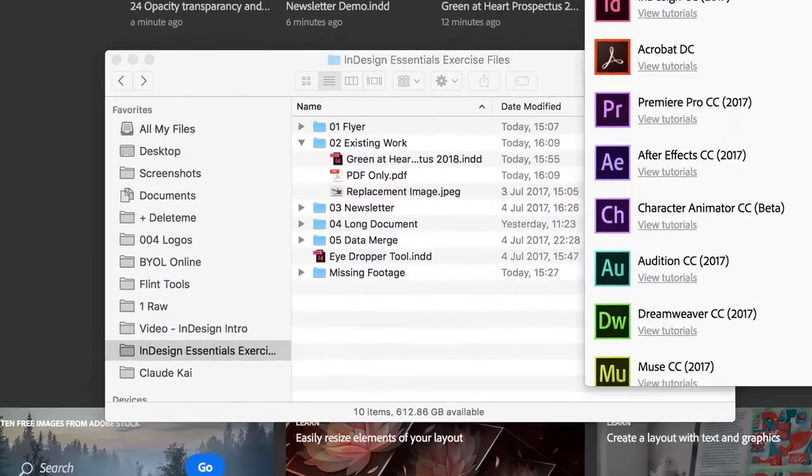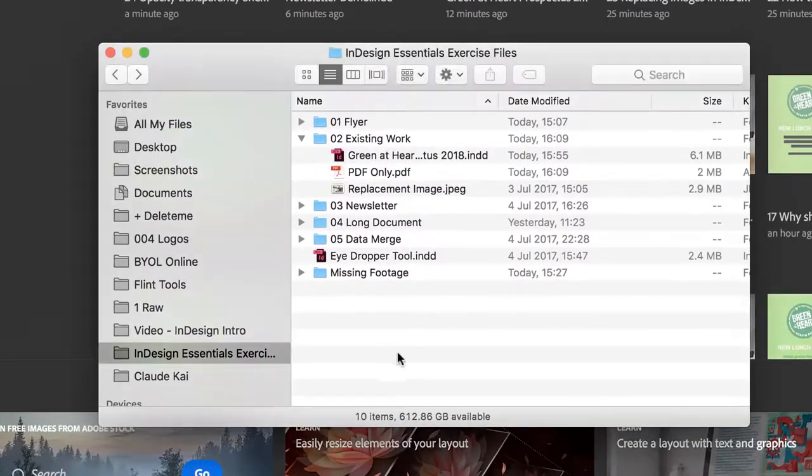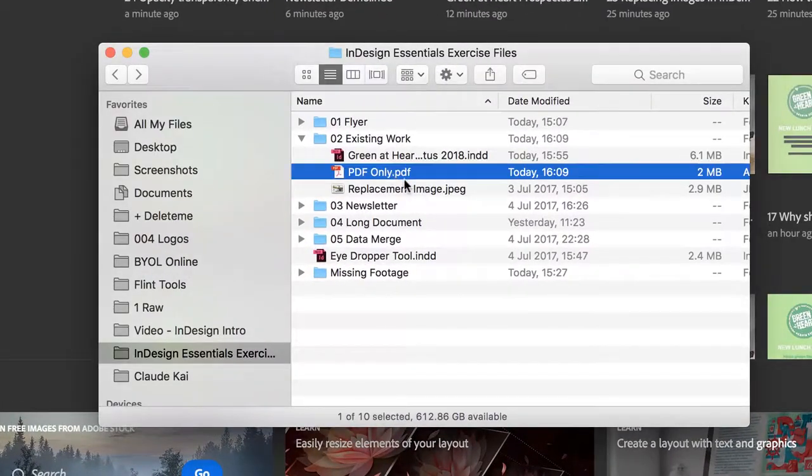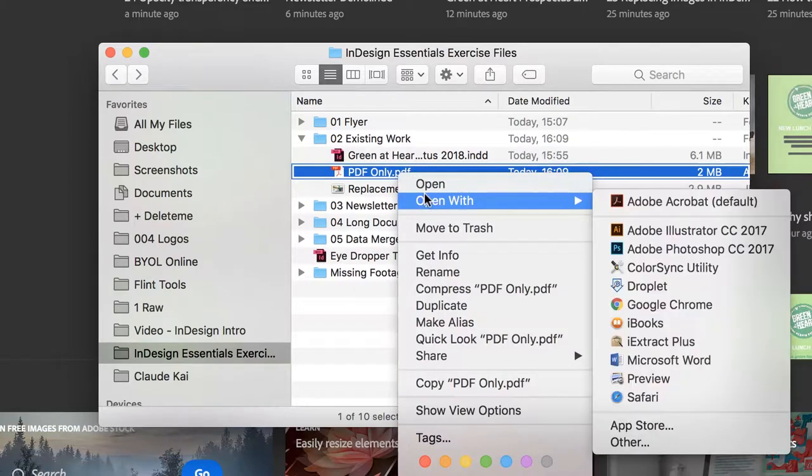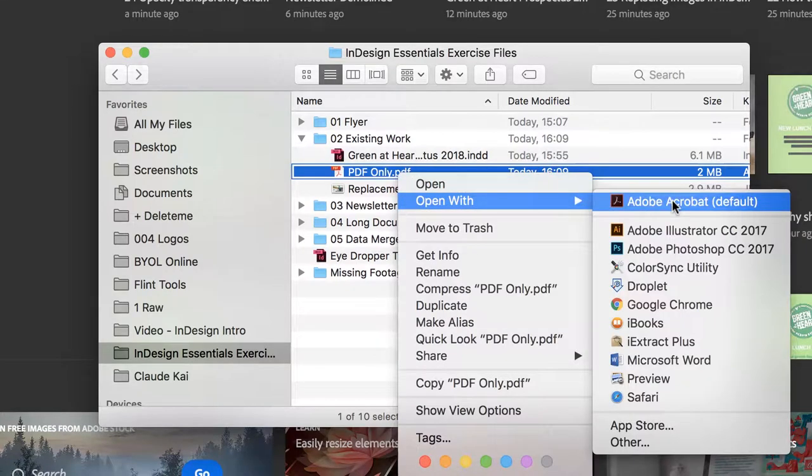And what you want to do is find your PDF, download it from your email or wherever you've got it, and right-click it and say open with, and make sure it goes into Adobe Acrobat.